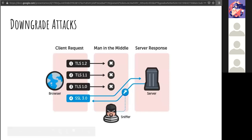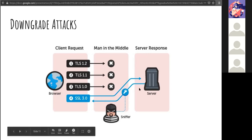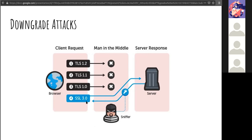Next, we have downgrade attacks — forcing a user to use an outdated protocol or weak encryption. The easy fix is to remove the capability for devices to use weaker technologies. Something like TLS 1.2 is not easy to man-in-the-middle. SSL 3, however, has been exposed. If you remove TLS 1.0 and keep to the latest version — TLS 1.2 or higher — you'll prevent your server from downgrading into a vulnerable state.